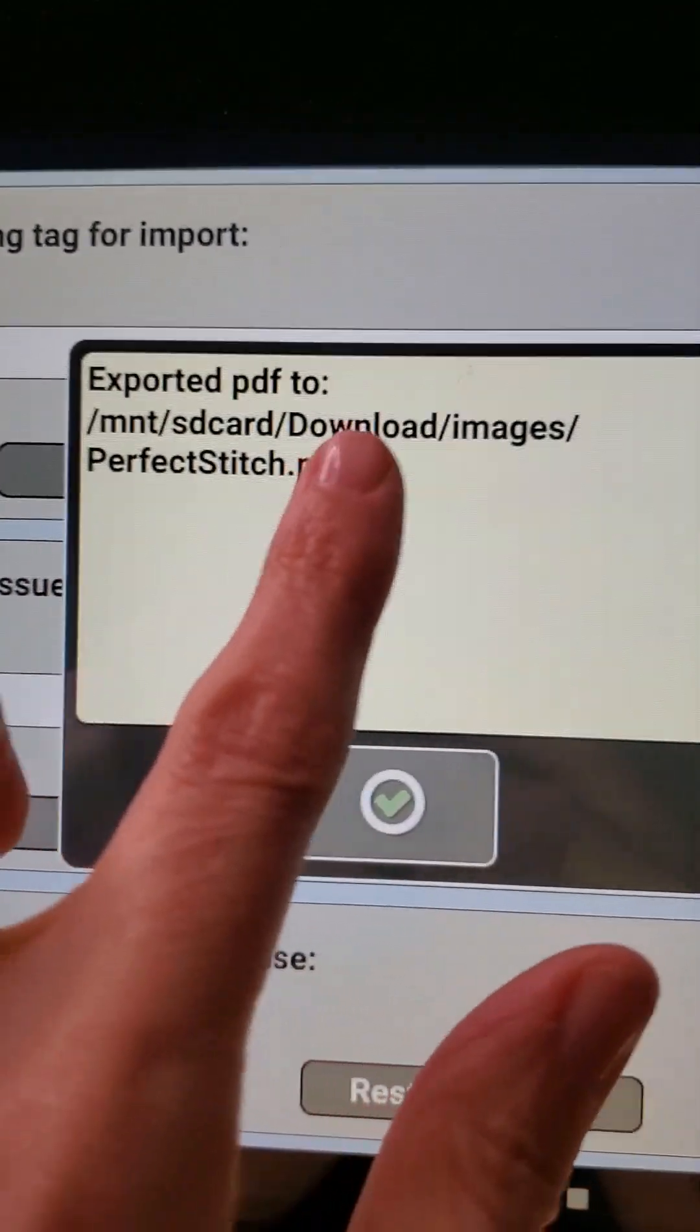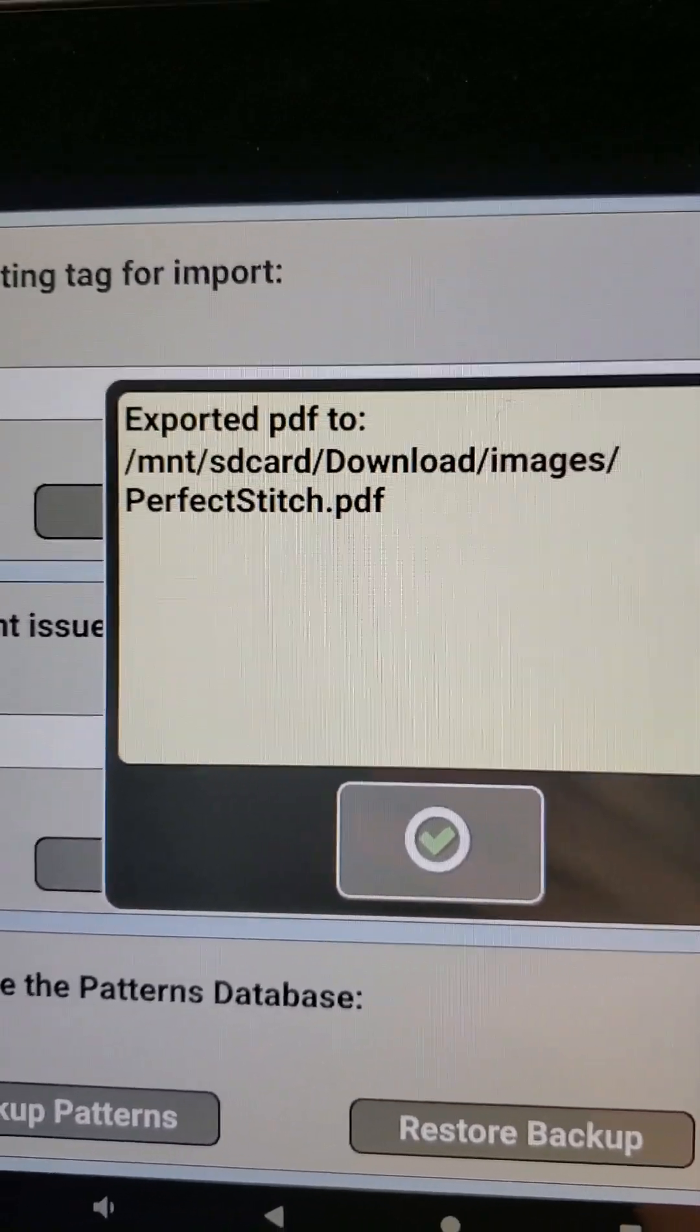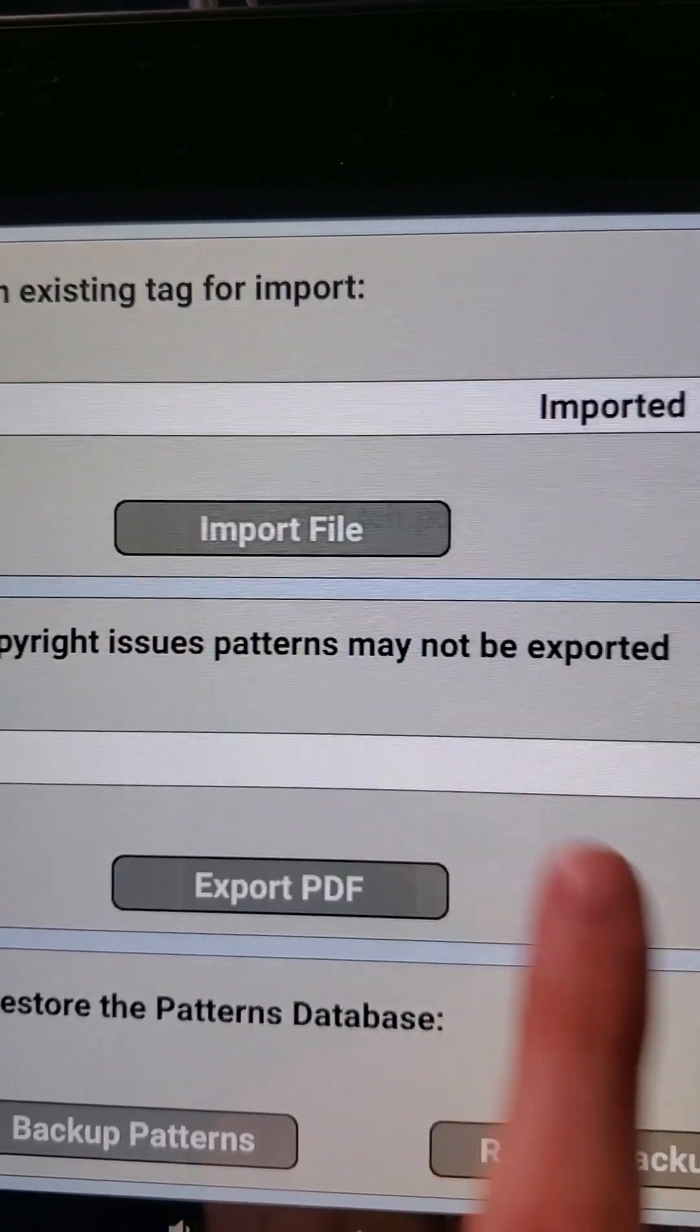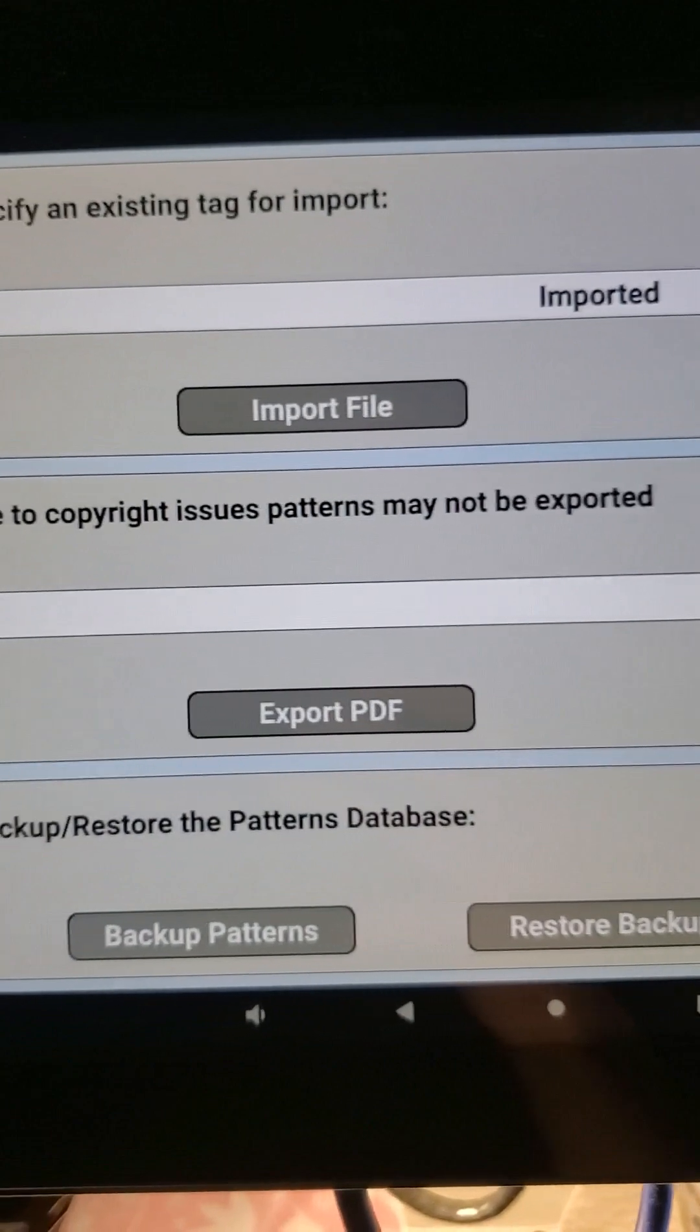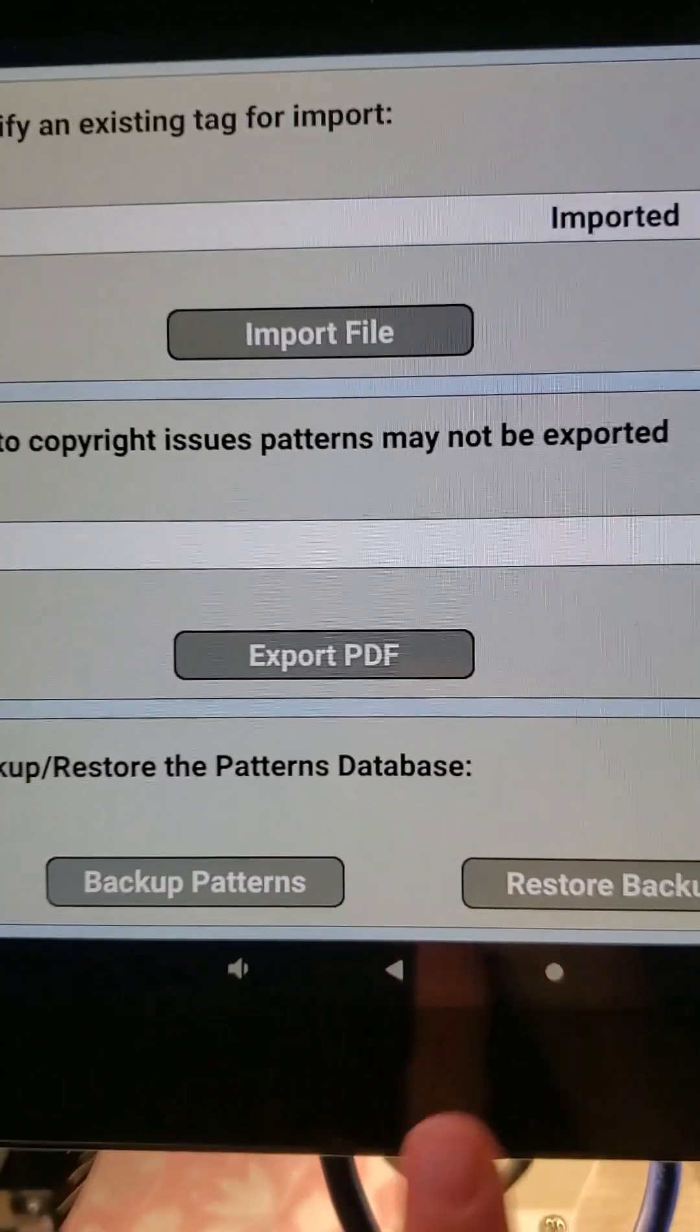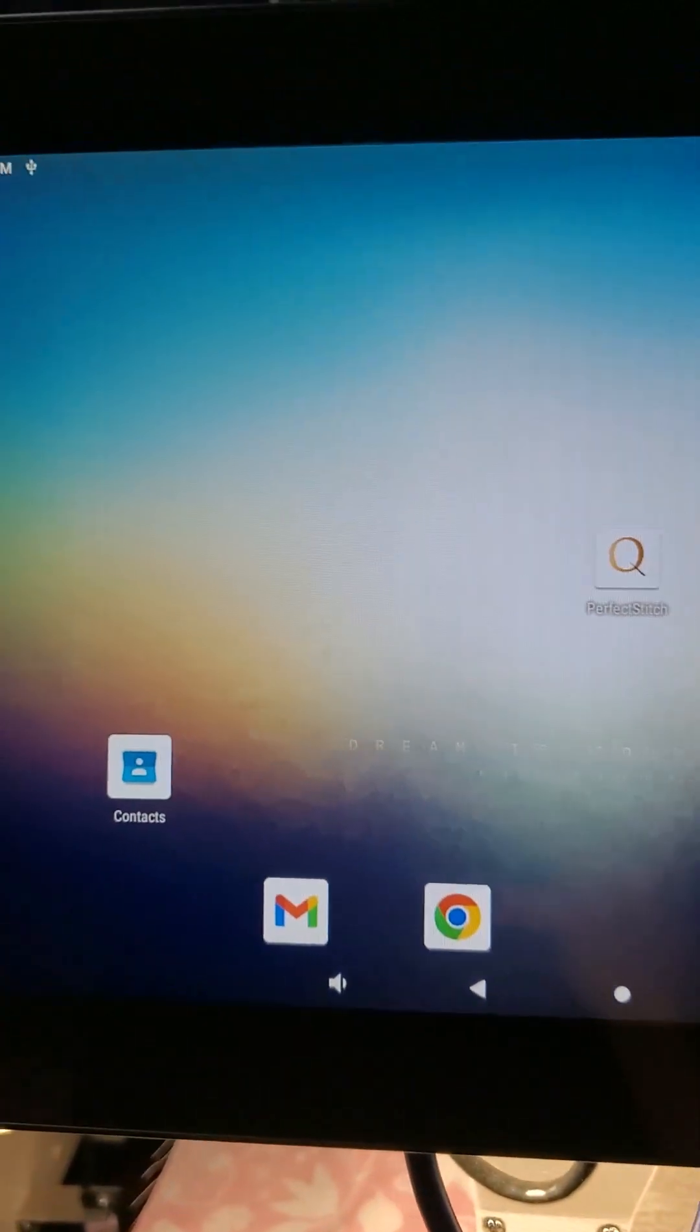So those are words we're going to be looking for as we go to find this to copy and paste it. I am going to hit the checkmark here. Now we have to go to our internal storage to find where everything has downloaded. So I'm going to go to my center button to come out of my program.